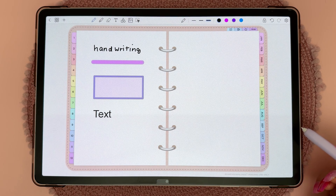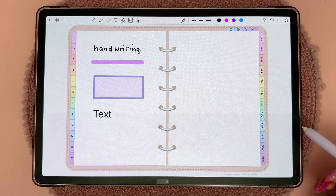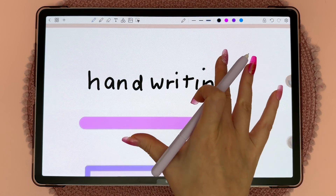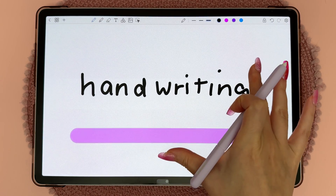In this video I'm going to show you how to change the color of different objects. On this page I'm going to start with handwriting.